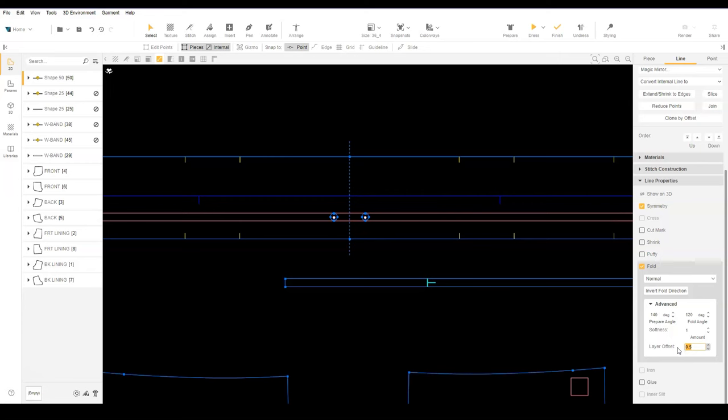Since part of the drawcord will be stitched, let's add a corner point to indicate where the stitching begins.